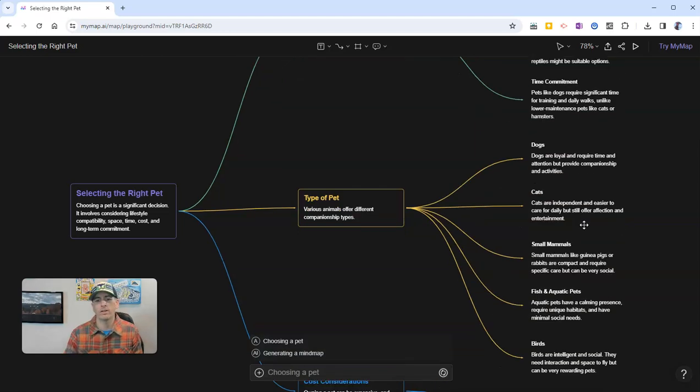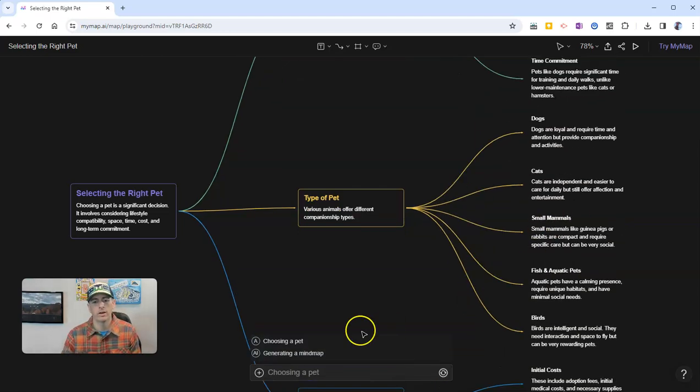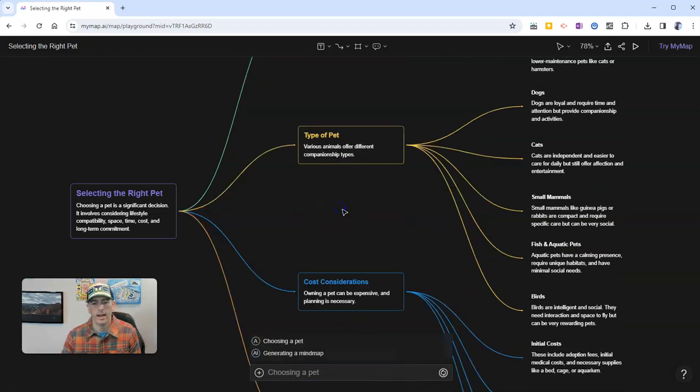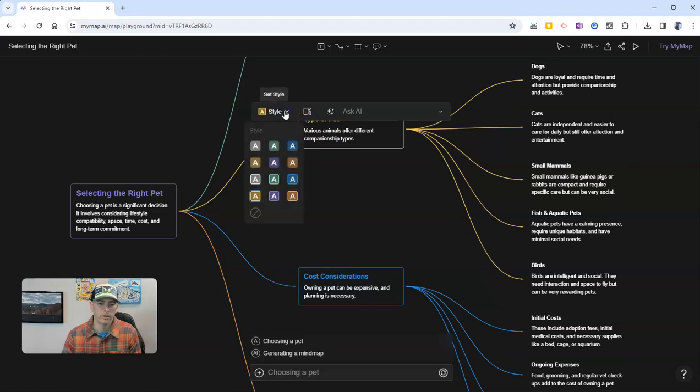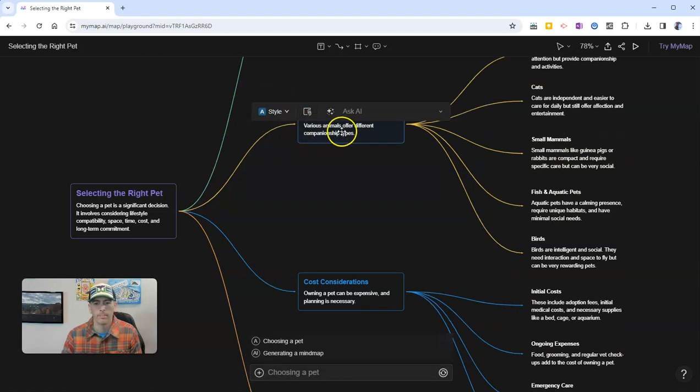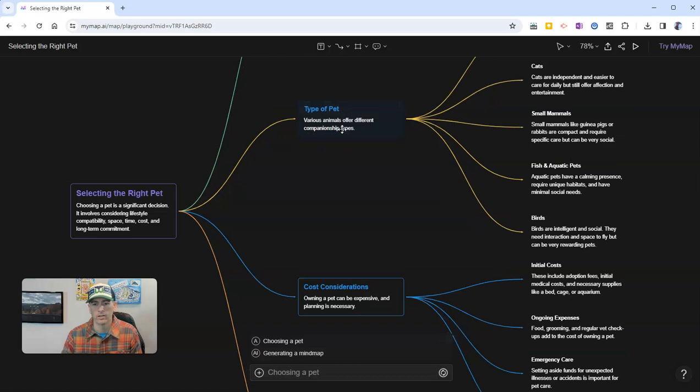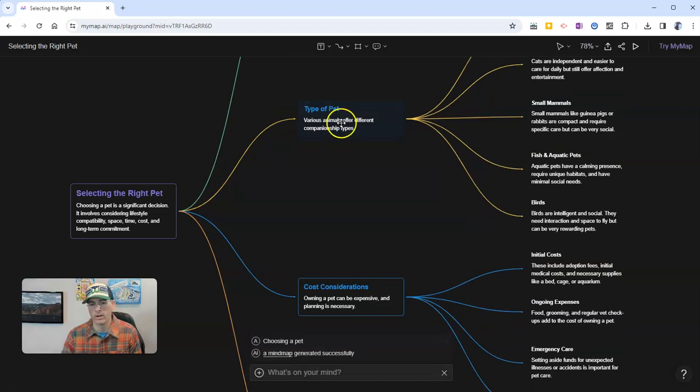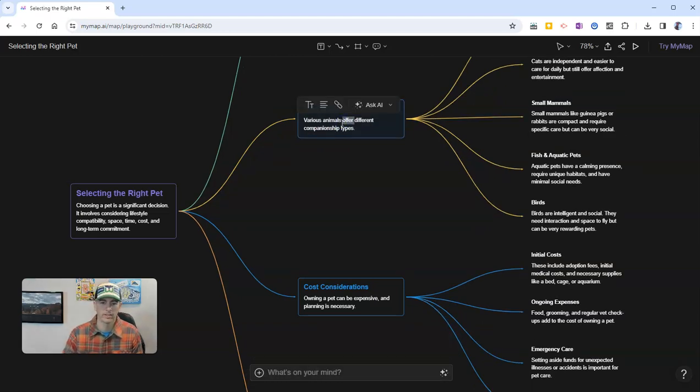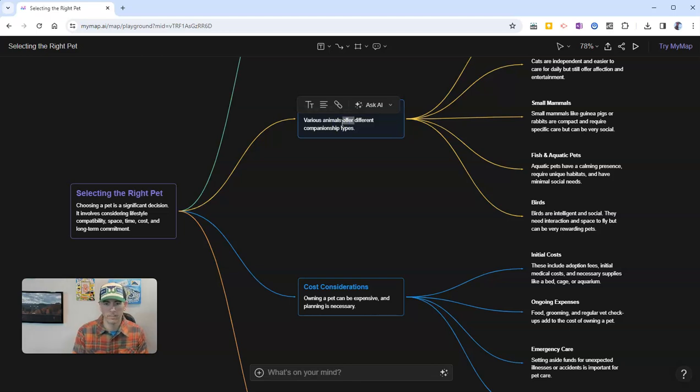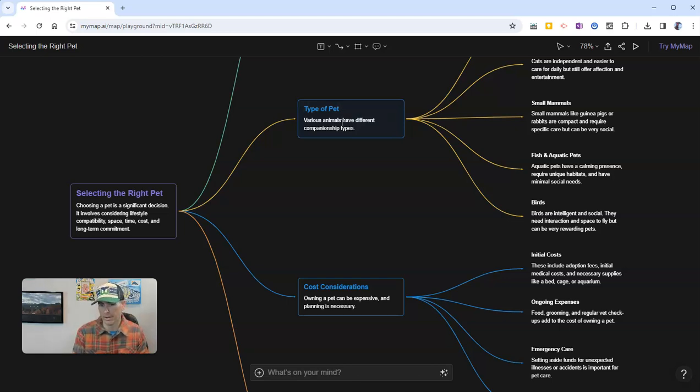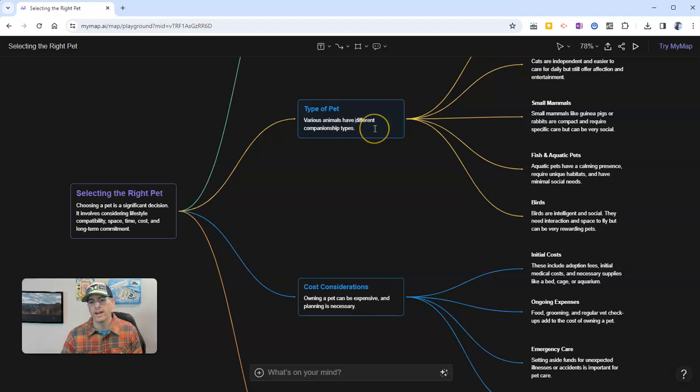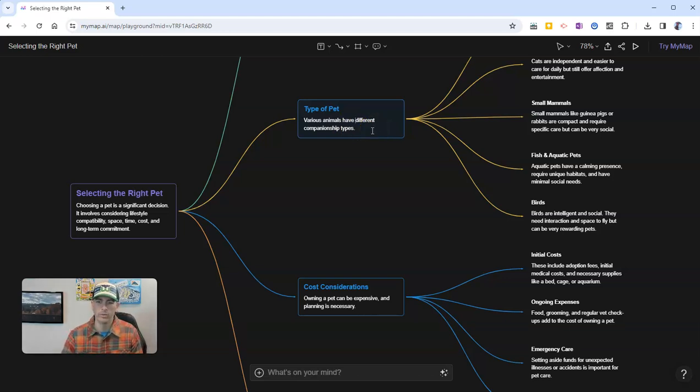Now if I want to, I can go in and edit this element here by clicking on it and saying I want to use a different style. If I wanted to, I can also highlight the text and write over that text and say something else like 'various animals have different companionship types' as opposed to 'offer different companionship types.' Or I could write in anything else that I really want to put into that box.